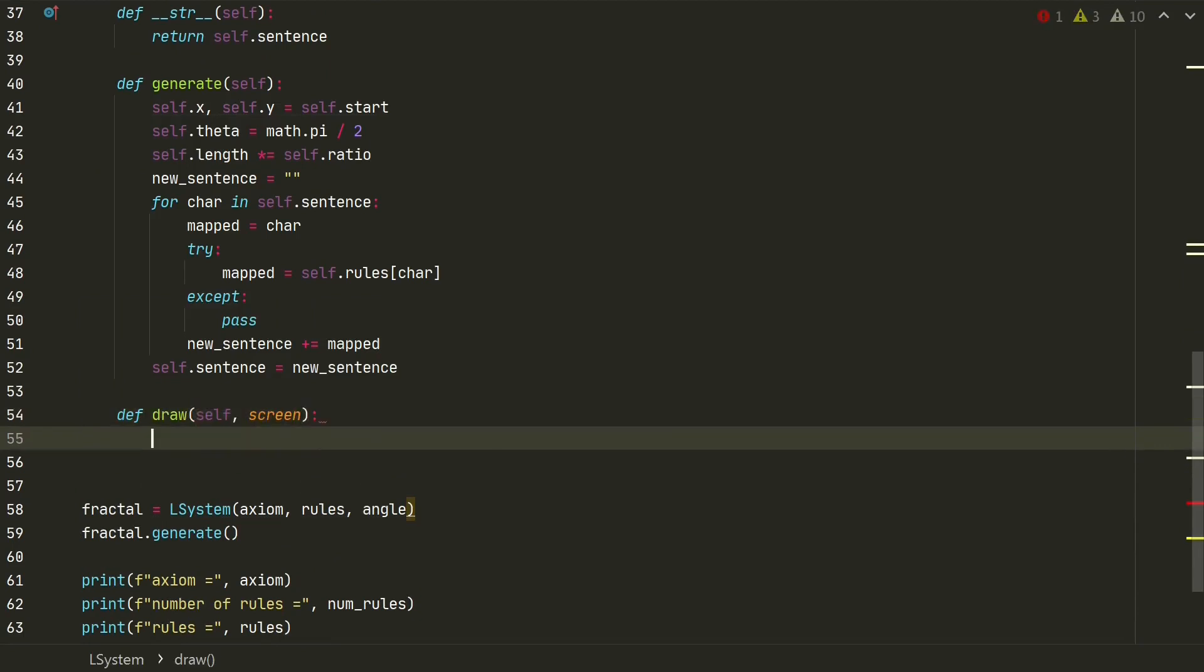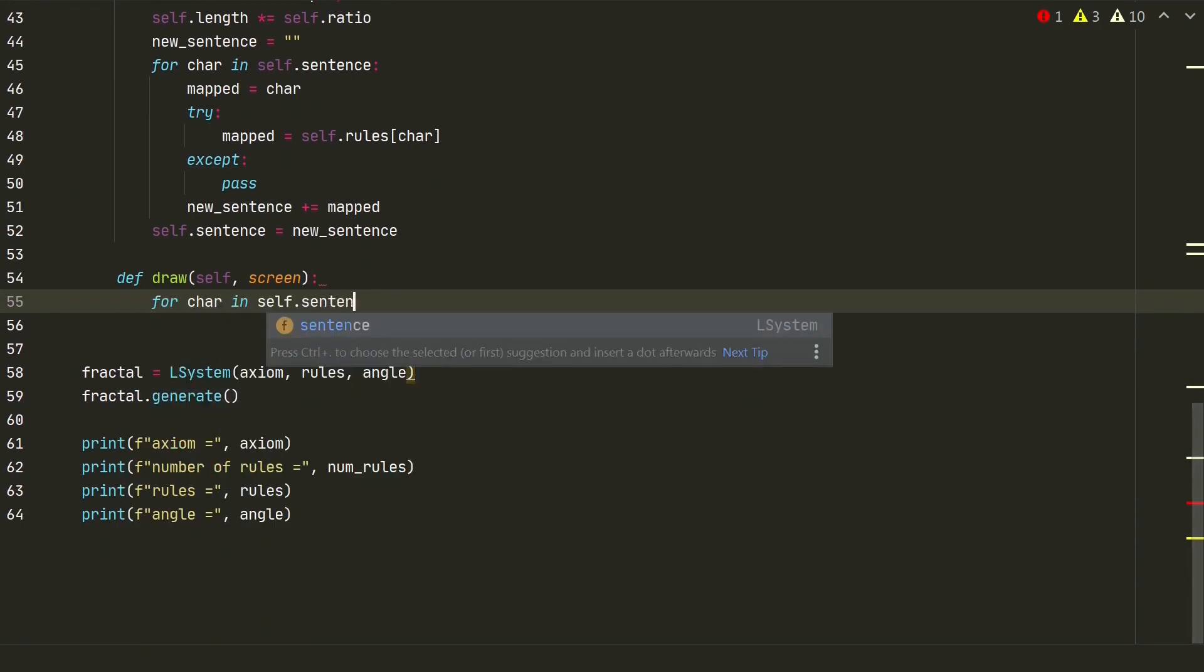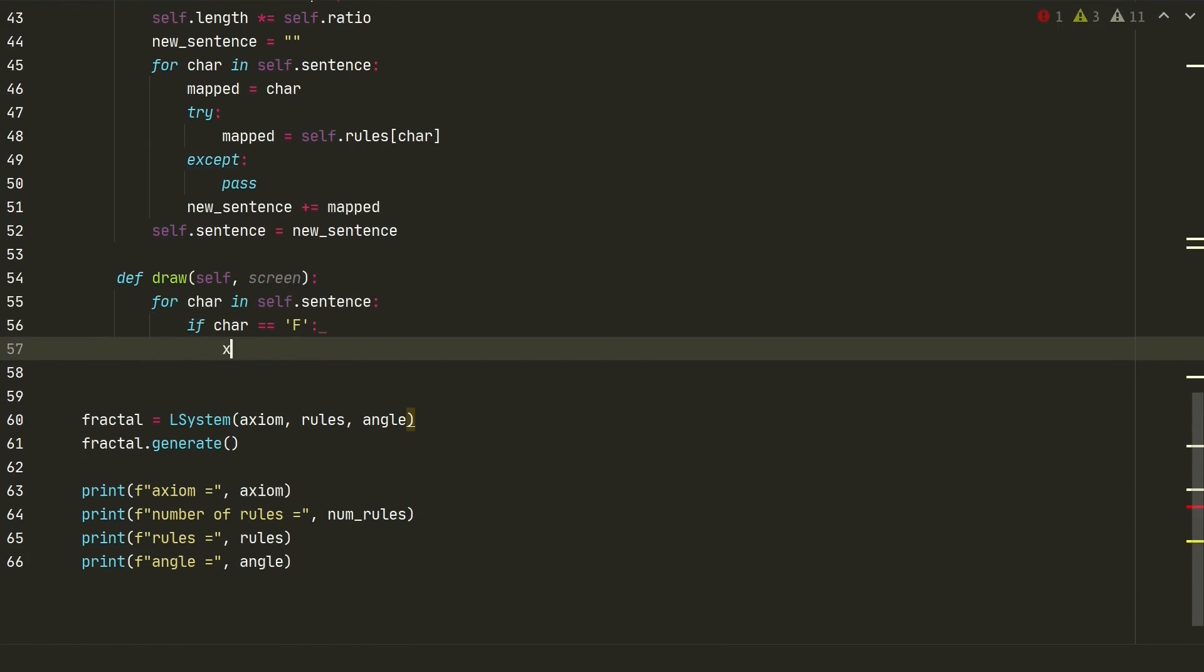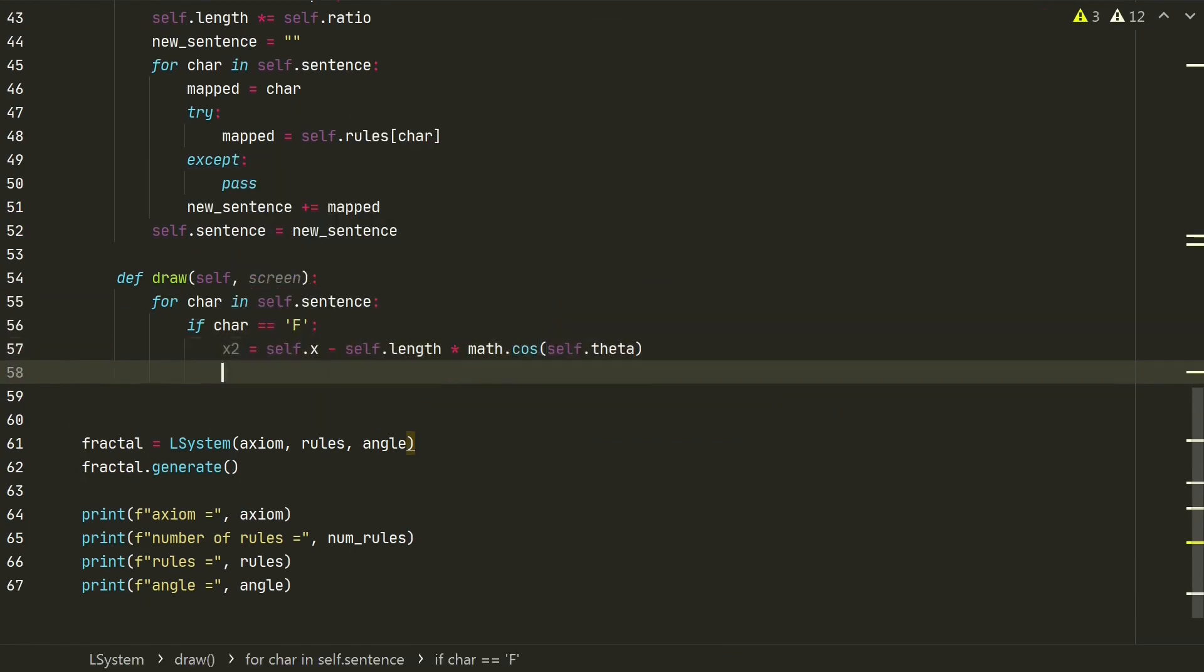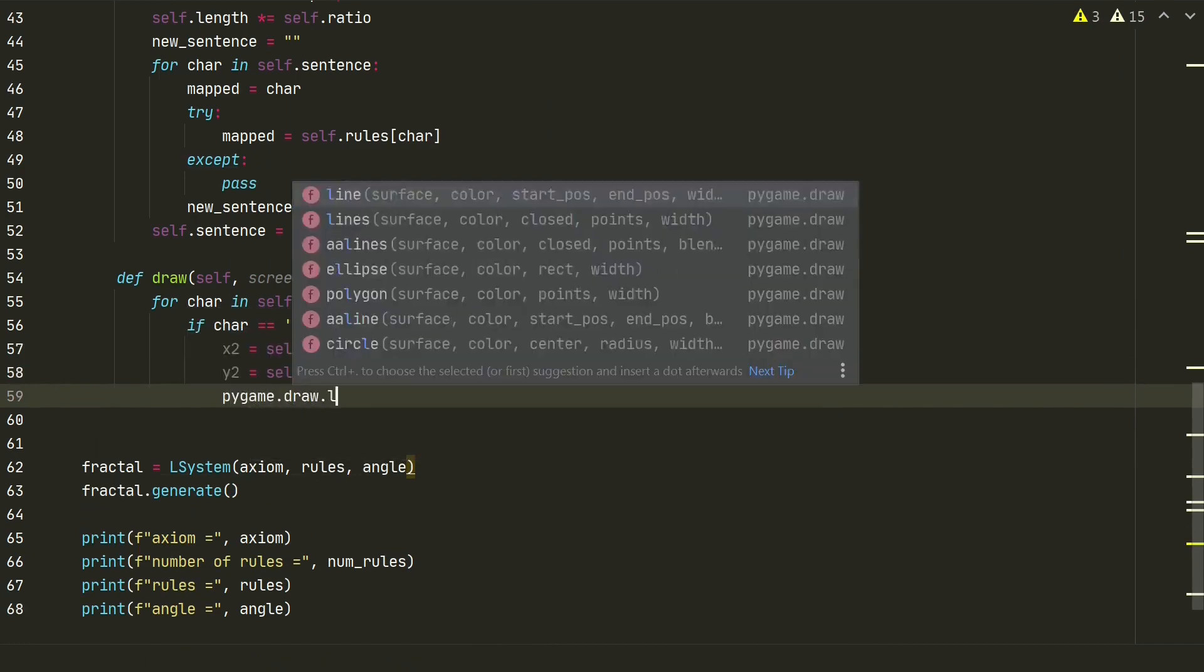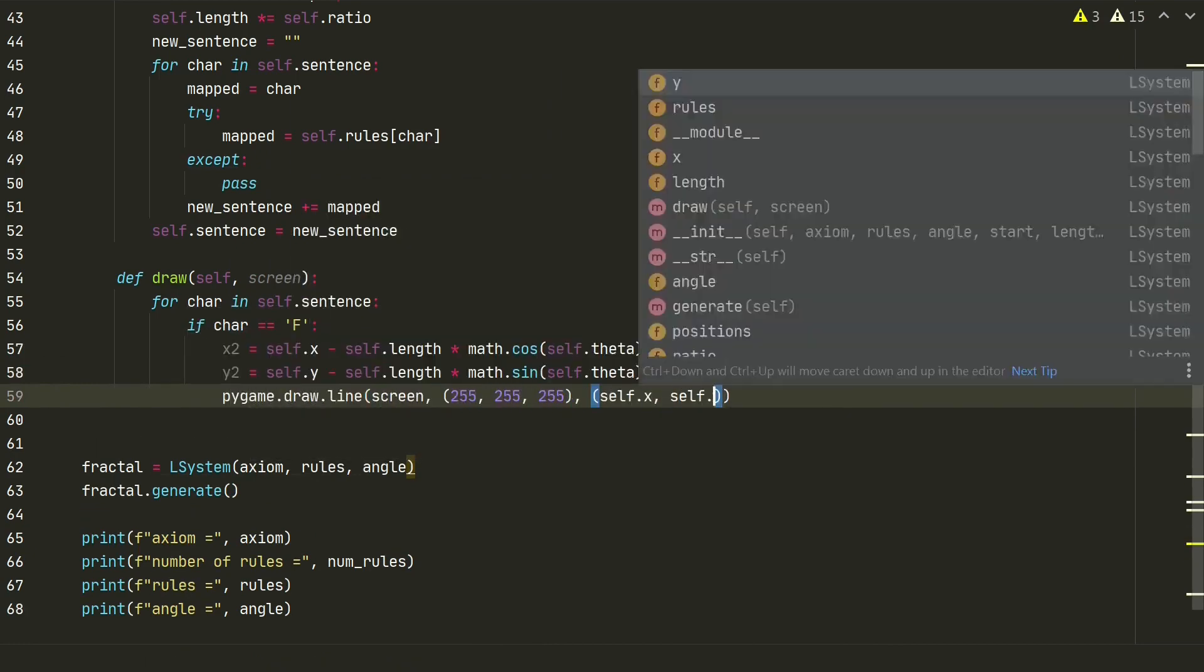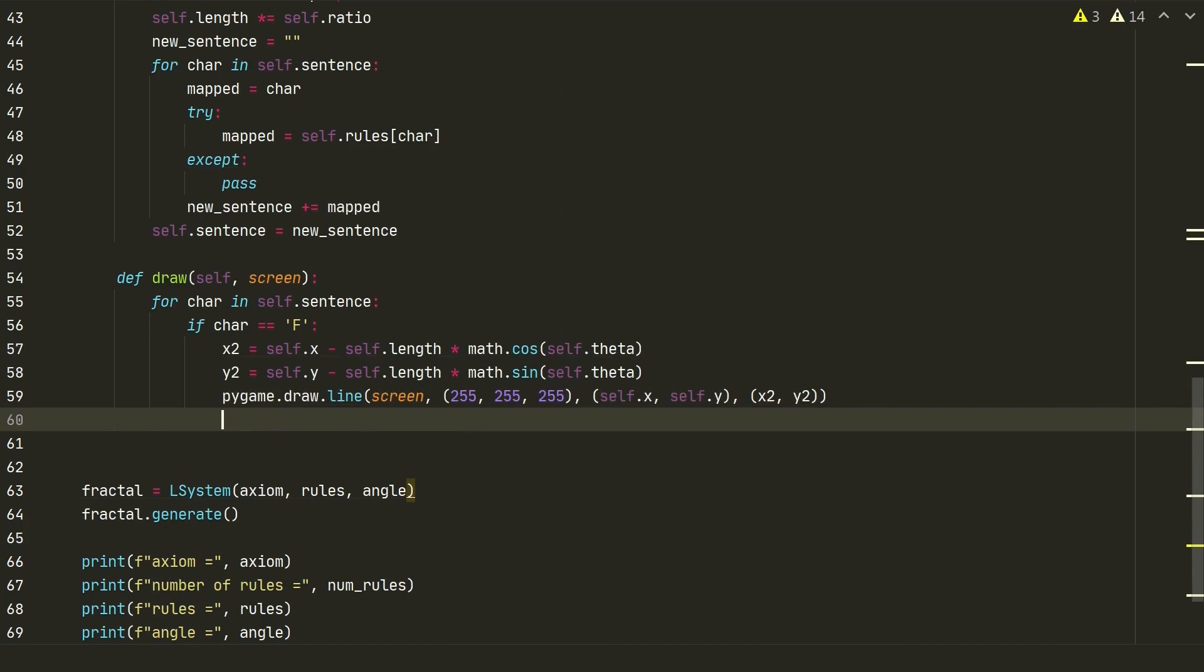We will need to input just screen variable. We will iterate through our fractal string of characters. And if we will find F letter, this will mean that we need to go forward. So we calculate new coordinates straight in front. And we draw the line on the screen with new coordinates. After that we assign new starting coordinates to just calculated.